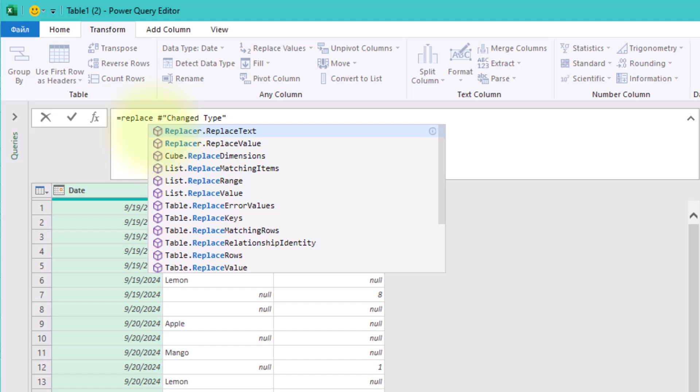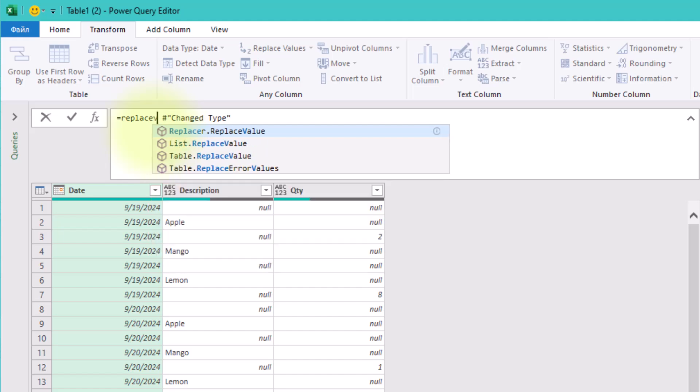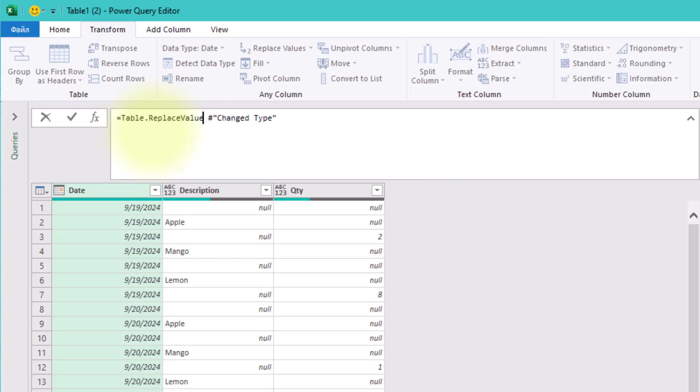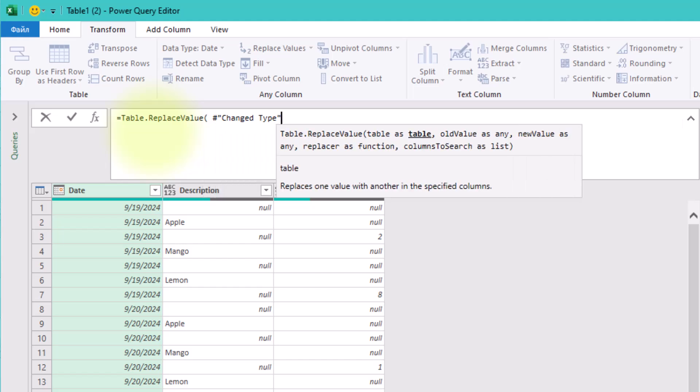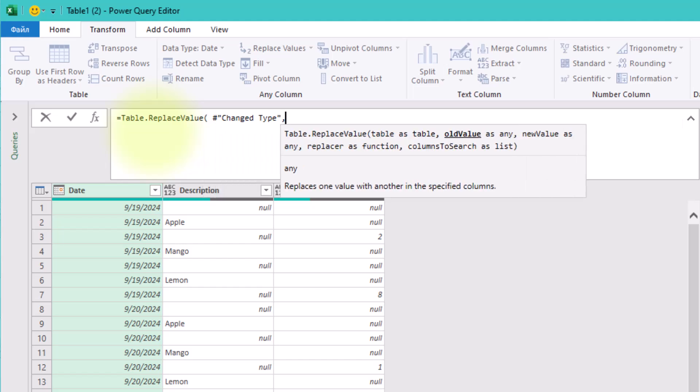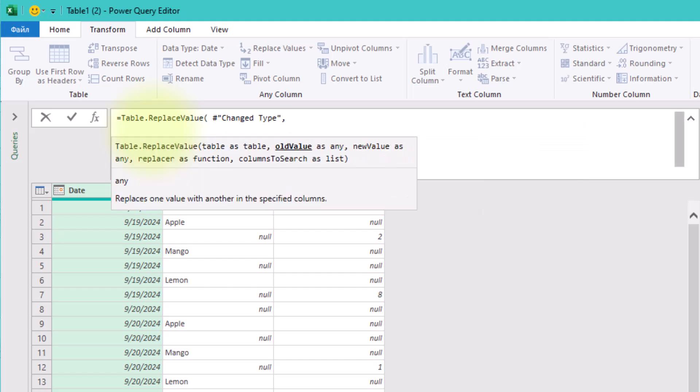We are going to replace the values in the quantity column based on specific conditions. Let's create a new step and add this logic using the table.replacevalue function. The first argument is the previous step.